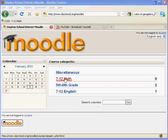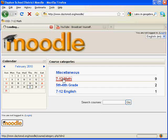First, go to Moodle at daytonsd.org/moodle for Dayton High School.